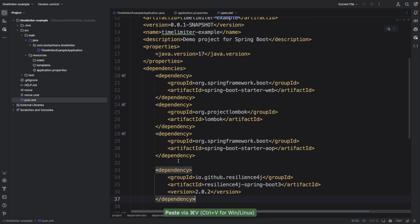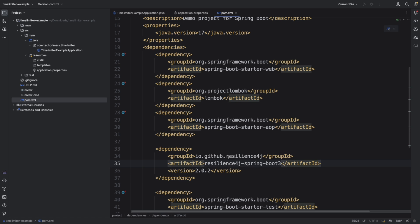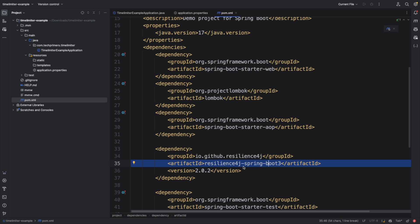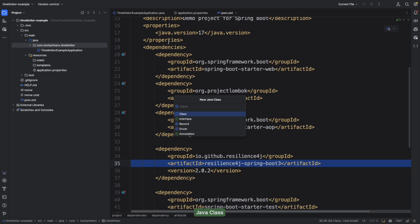I'm going to add the dependency for AOP and Resilience4j, because Resilience4j requires AOP — that's how it intercepts requests. So we need to add spring-boot-starter-aop. I've also added the Resilience4j Spring Boot 2.0.2 dependency, which has all the Resilience4j libraries embedded. Now let's create the activity resource class — I'm going to create a package called 'resource' with an ActivityResource class.